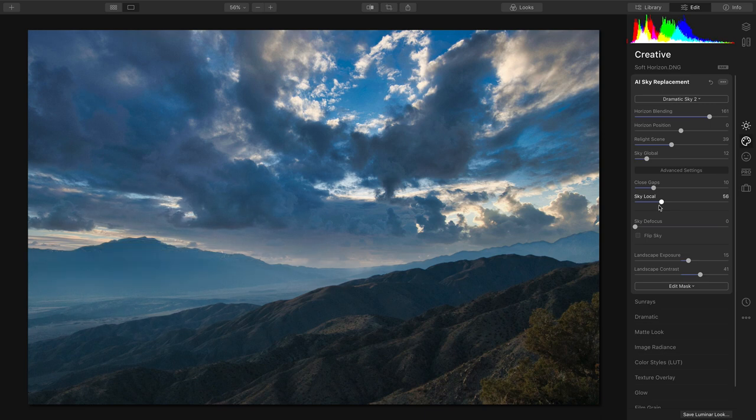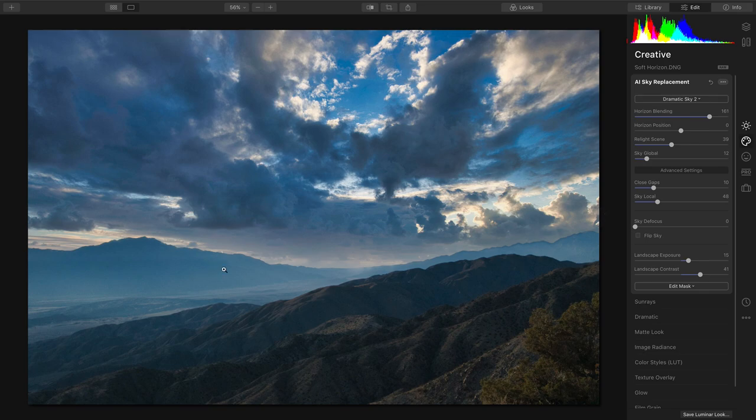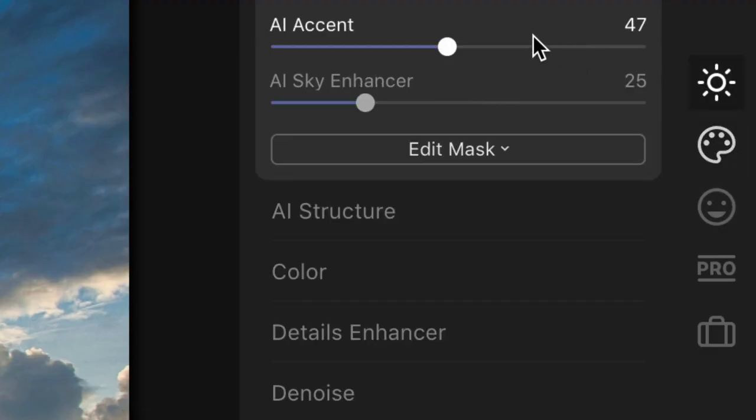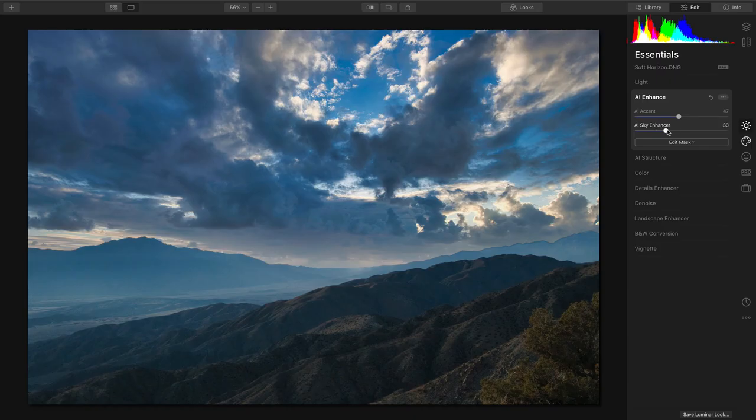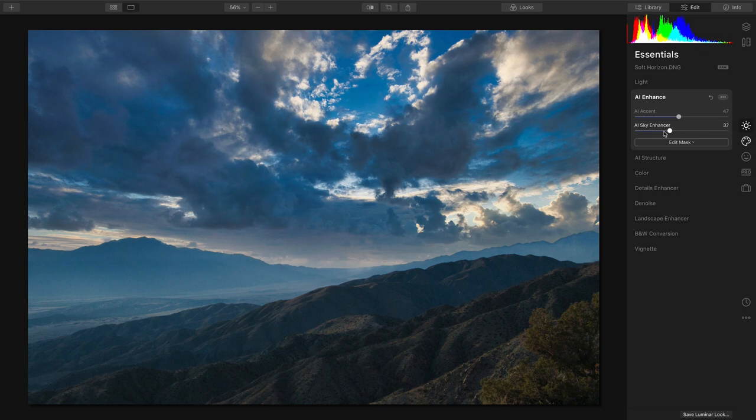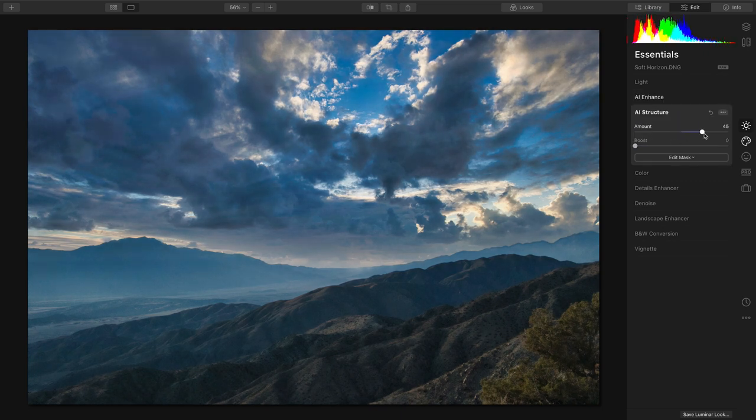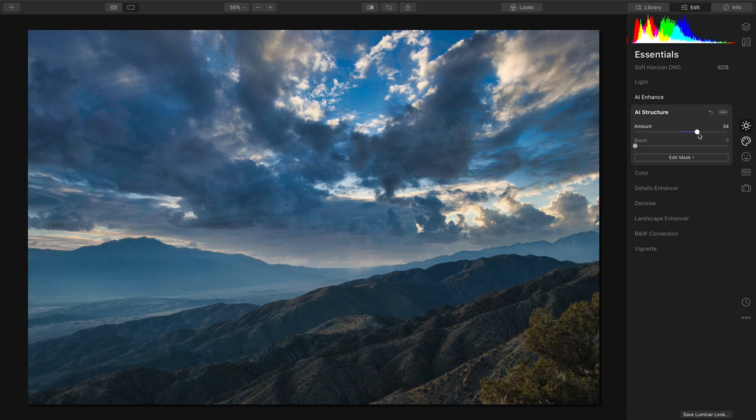I'm going to actually take that down a little bit so it's not so aggressive, but what I like there is that the environment seems to mix together and the clouds really seem to be woven through. That feels great. We can jump on back here and now use the sky enhancer to taste as well as AI structure to enhance the dynamic range of the scene for a great exposure.